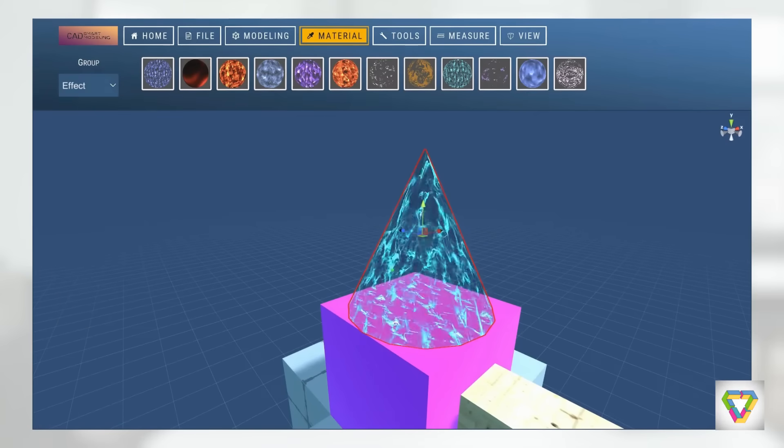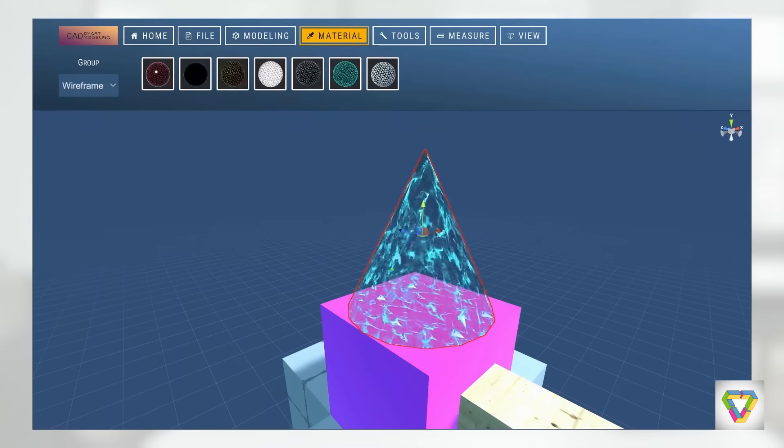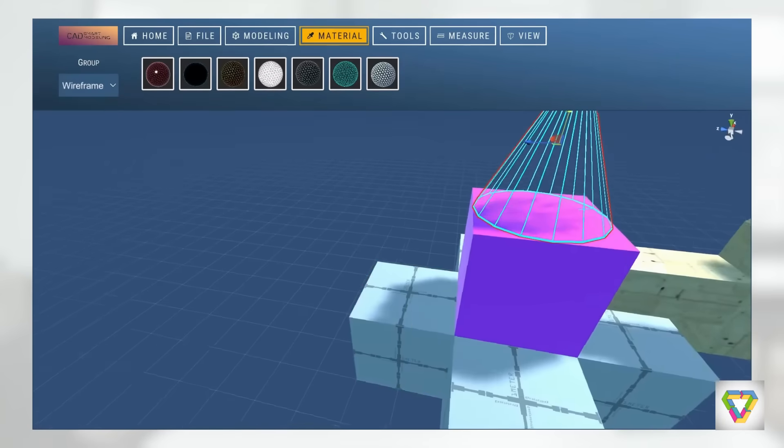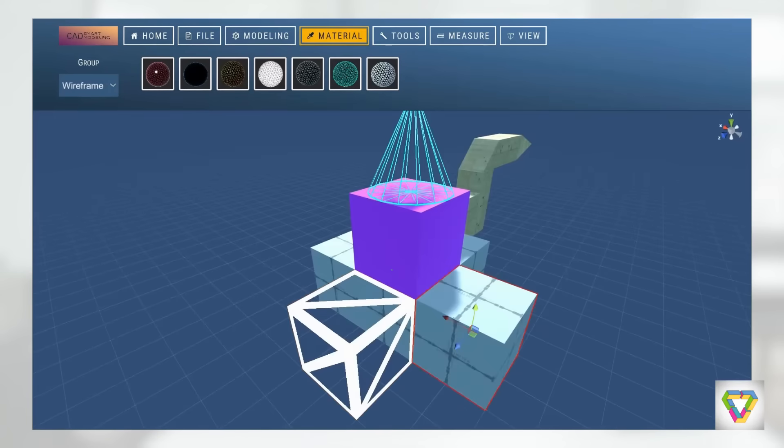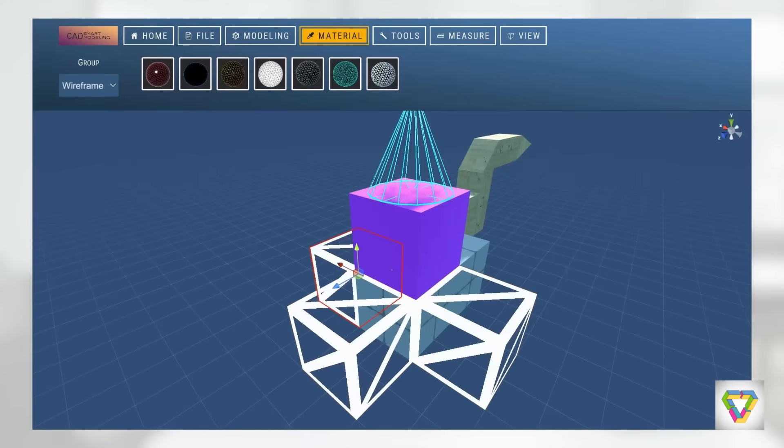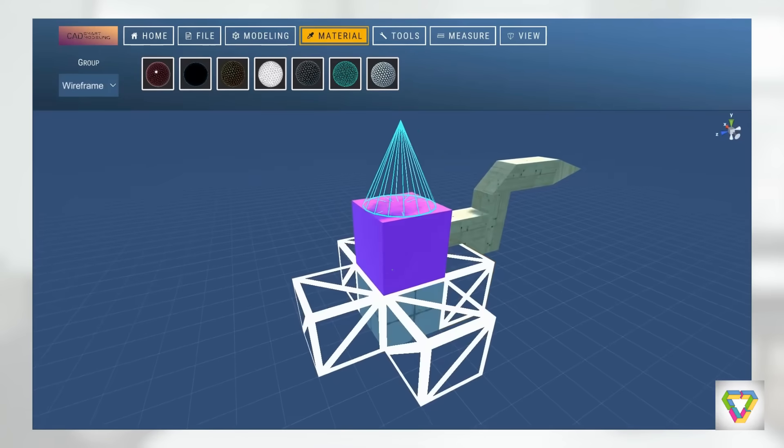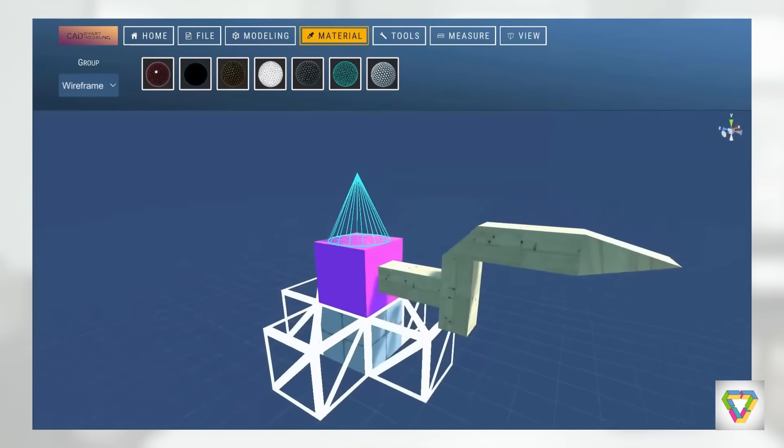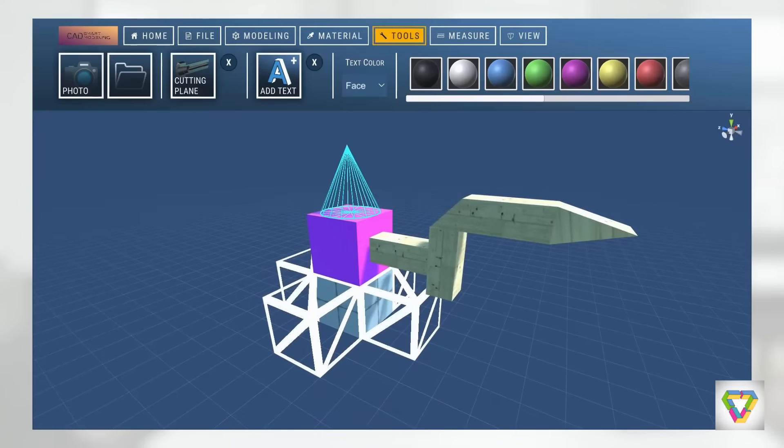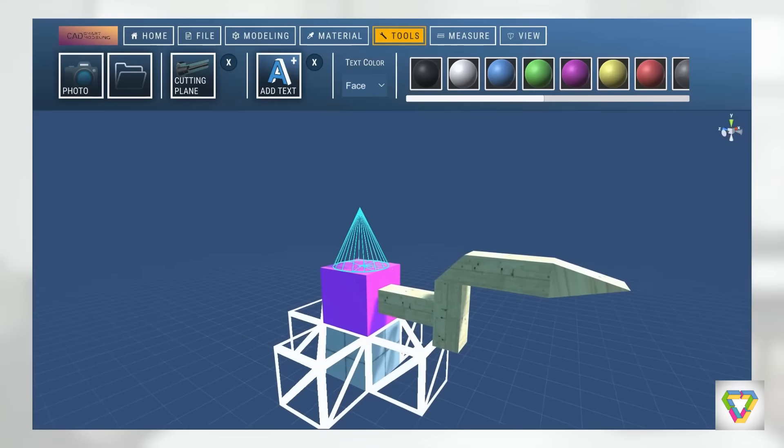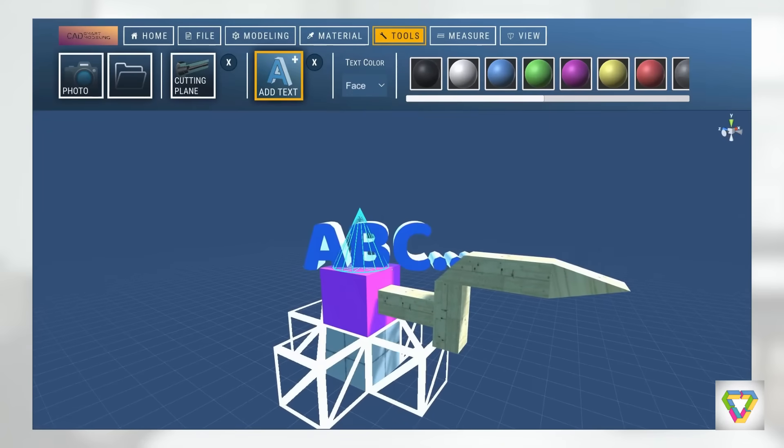There is also an extensive material library, which includes simple materials through to textured materials for wood and metal construction. But there are also complex materials with effects, as can be seen here.